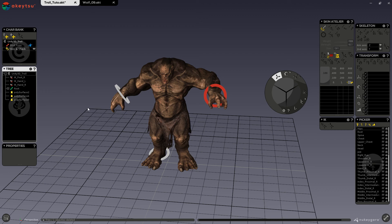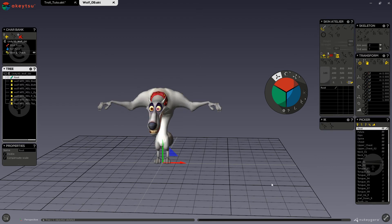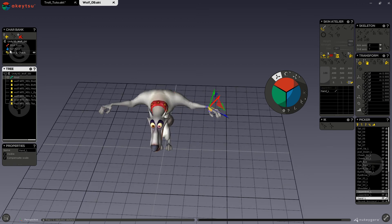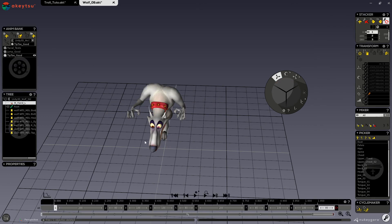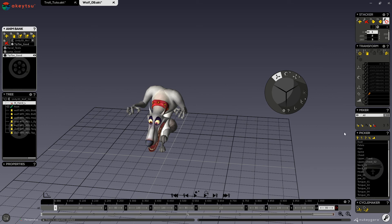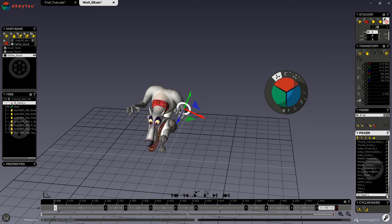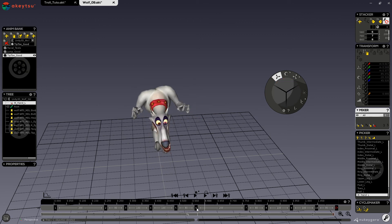In case you wanted to add IKs to a character that already had animations — for example the wolf — all you would have to do is create your IK. Then once you go back into your animations, if you wanted to use it in any of them, you would turn on your mixer, go to your IKs, turn on the little hammer icon, and then turn it off. Now you can start working with your IKs in your animations.